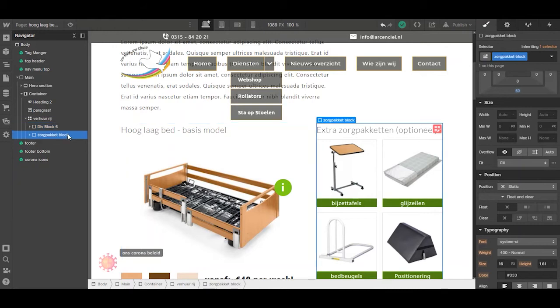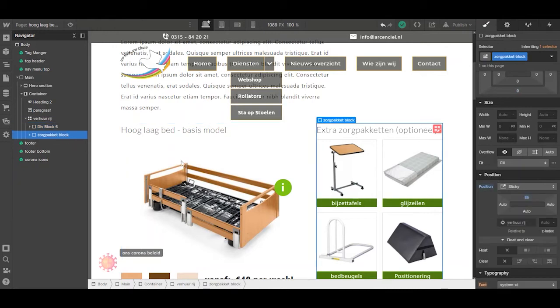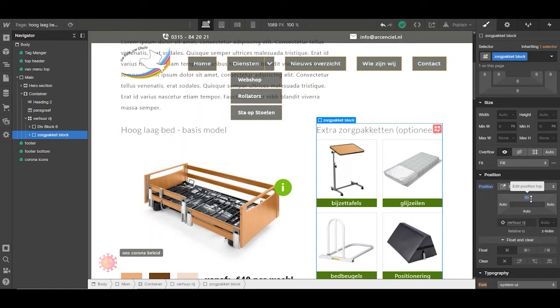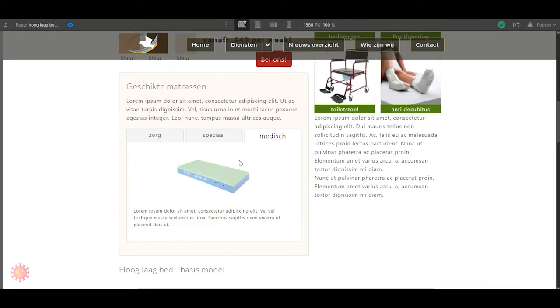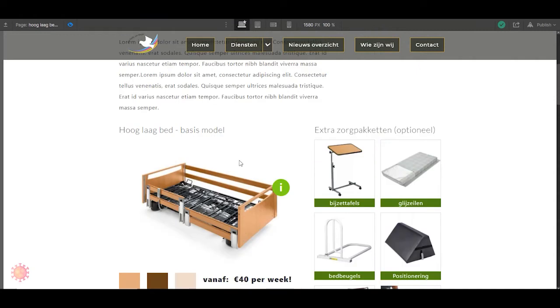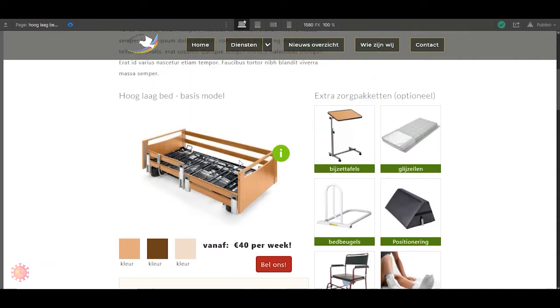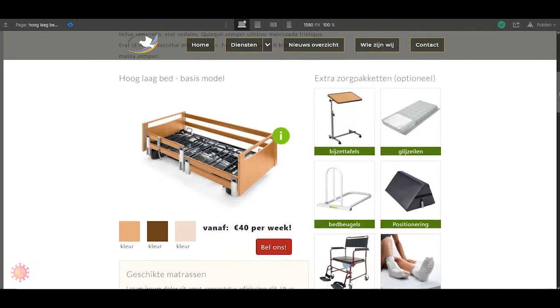And this part, I gave the position sticky and 85 pixels from the top, so it doesn't disappear behind the menu when I scroll. But as you see, it won't work. And I couldn't figure out why this is.